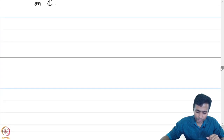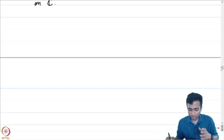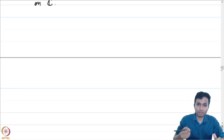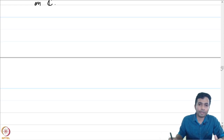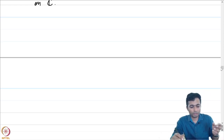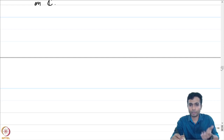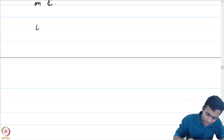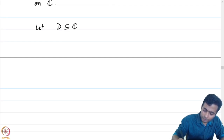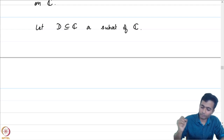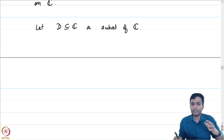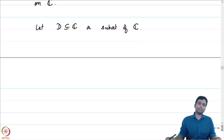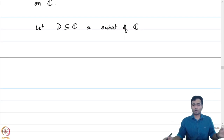I would also like to introduce a few other notions which we will encounter very frequently. The first one being that of the interior and the closure. Let D be an arbitrary subset of C. We define the interior of D to be the union of all open sets in C which are contained in D.